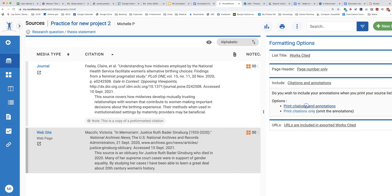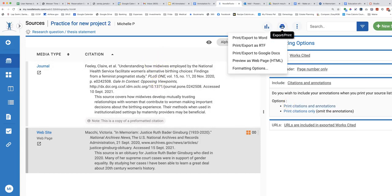Select print citations and annotations. When you are ready, click the printer icon again and choose where you would like to print your works cited list to.